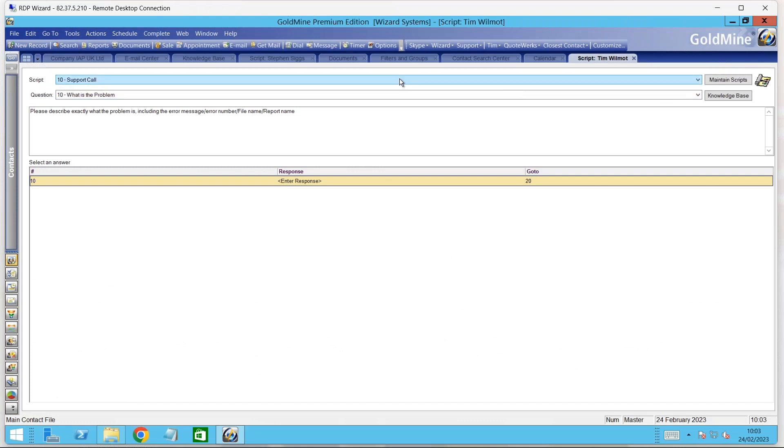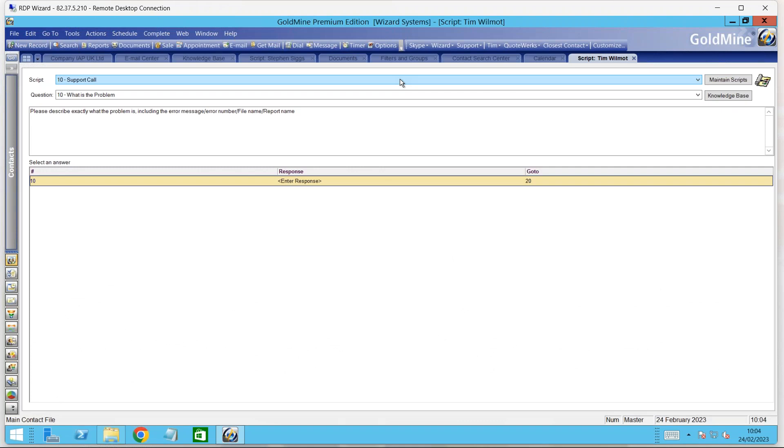I'm going to go through an example of a basic support call. These scripts provide a structured way, step-by-step, question-by-question, guiding a user down a process, gathering information. The information we gather will be recorded against the call and can also update fields in your Goldmine database.